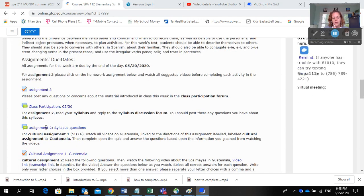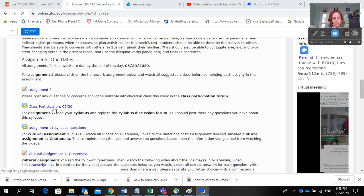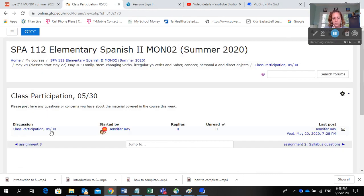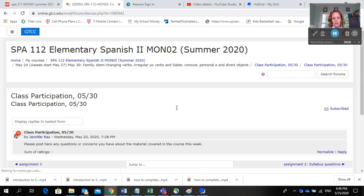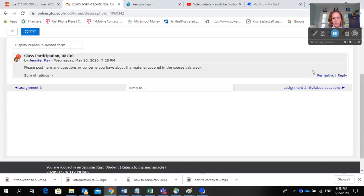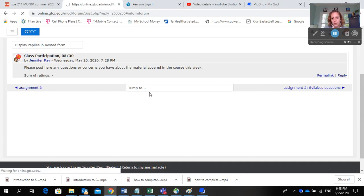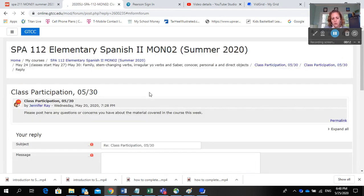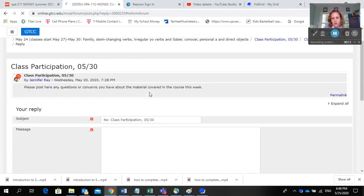To complete Class Participation 5/30, click on the Class Participation Forum, click on the thread, and then hit reply and post any questions or concerns you have about material covered in the class.